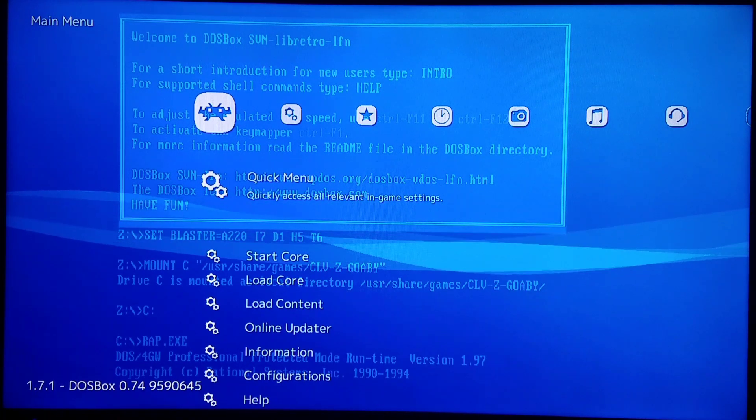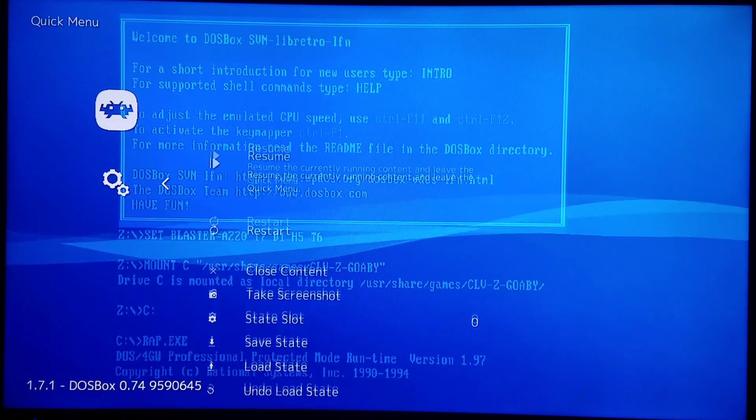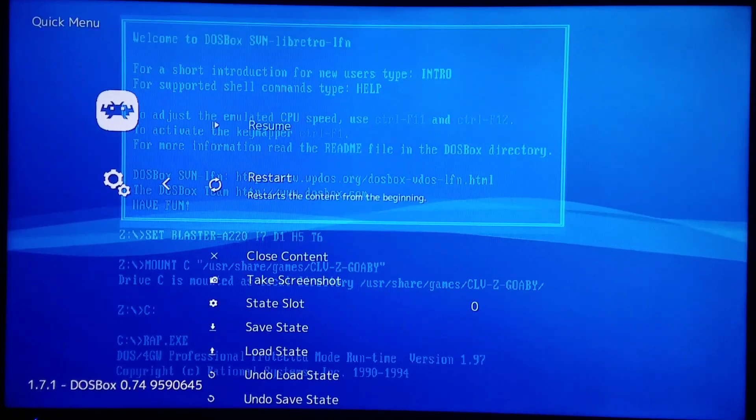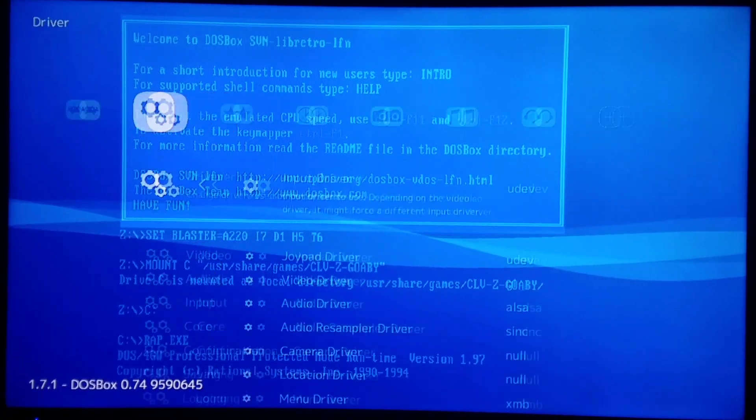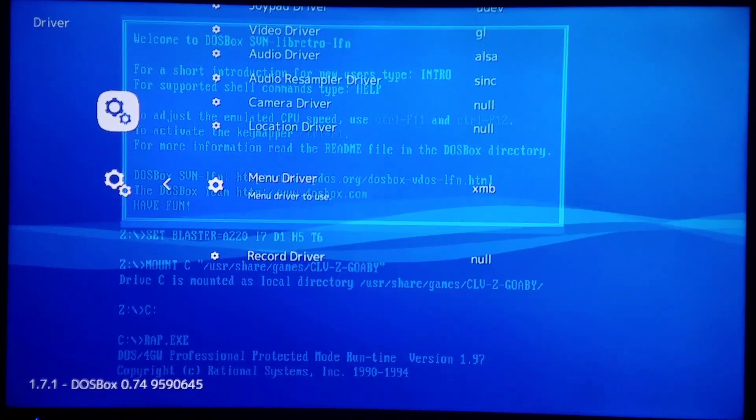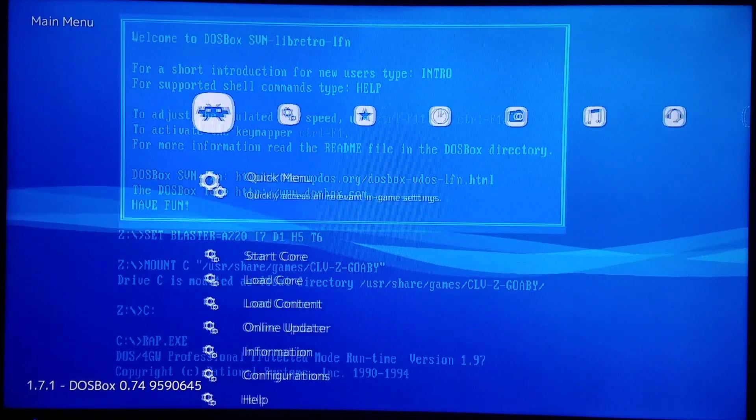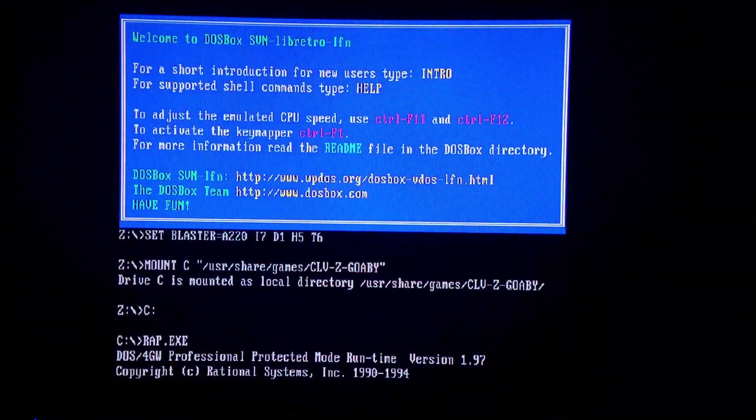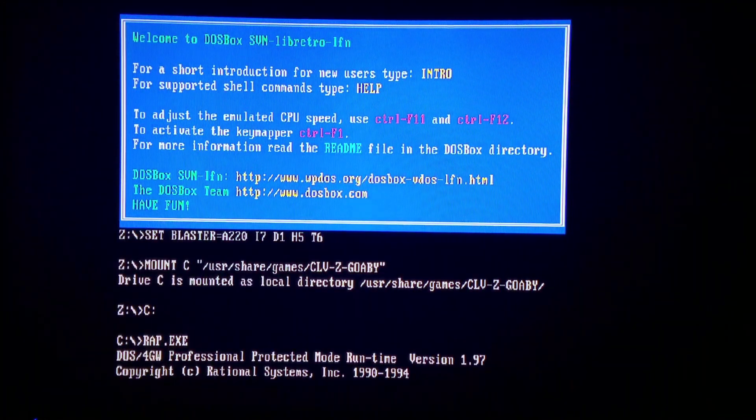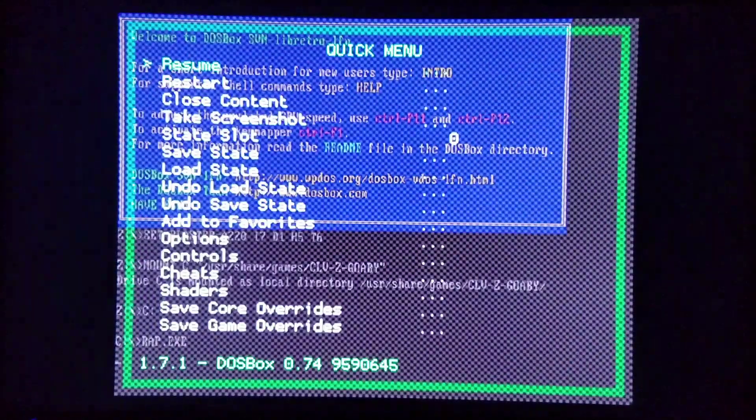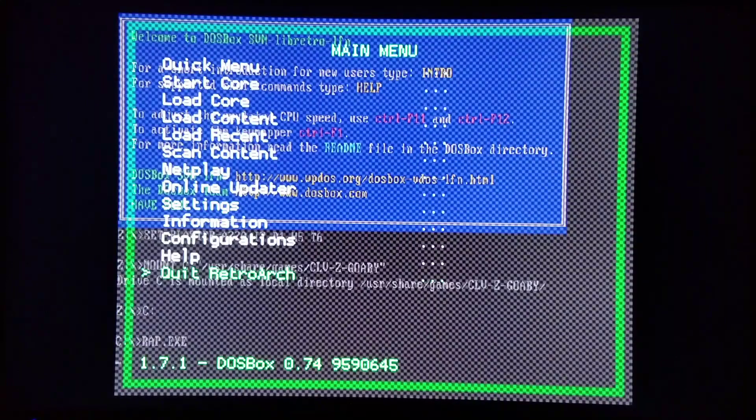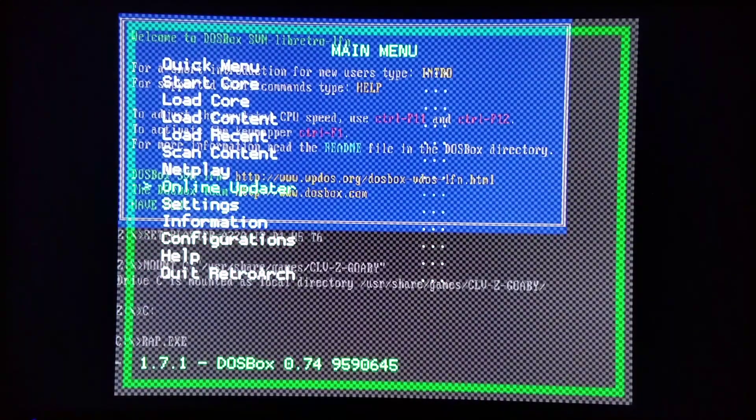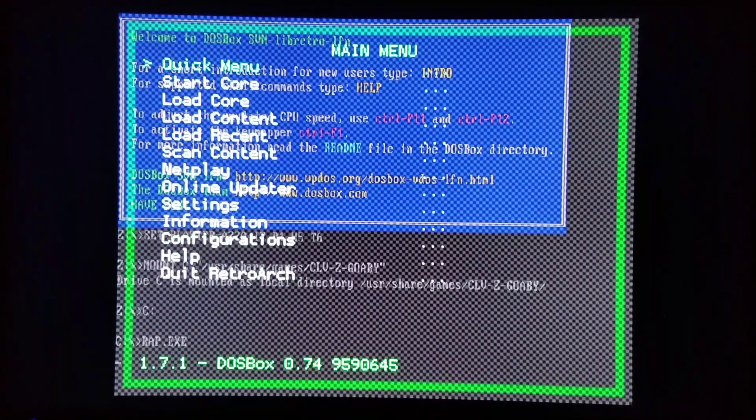But if you want to go back to RGUI again, settings, driver, menu driver, RGUI, then exit, reopen. And here we go. Boring. But I'm going to change it back.